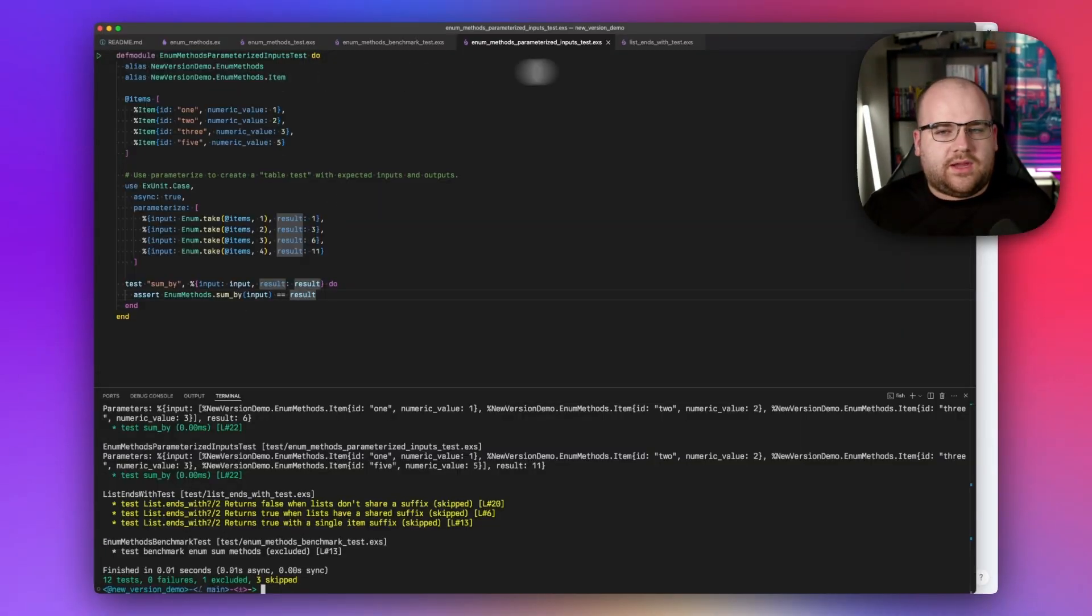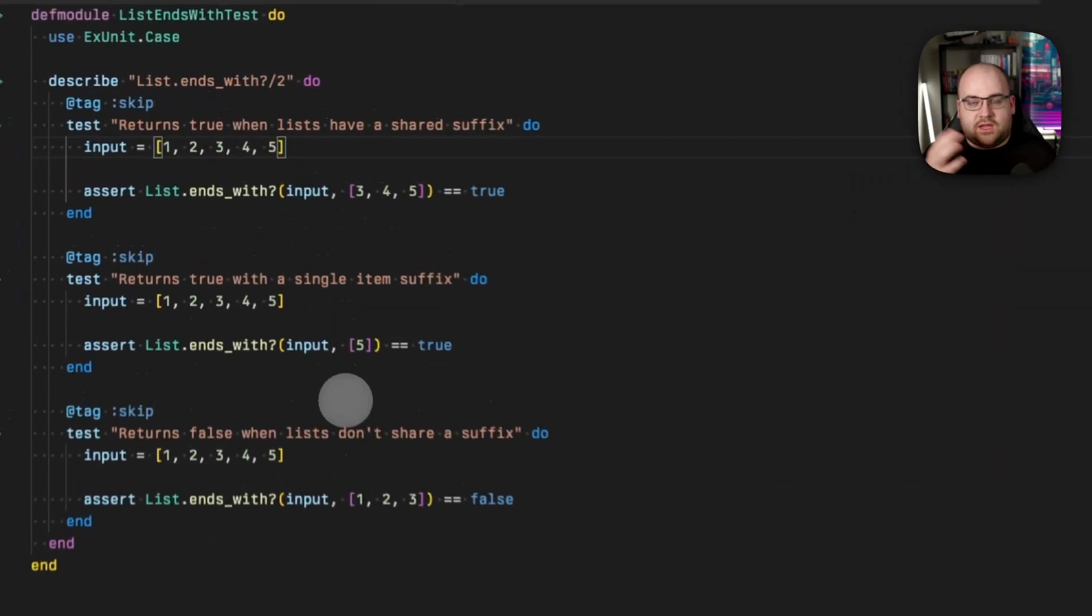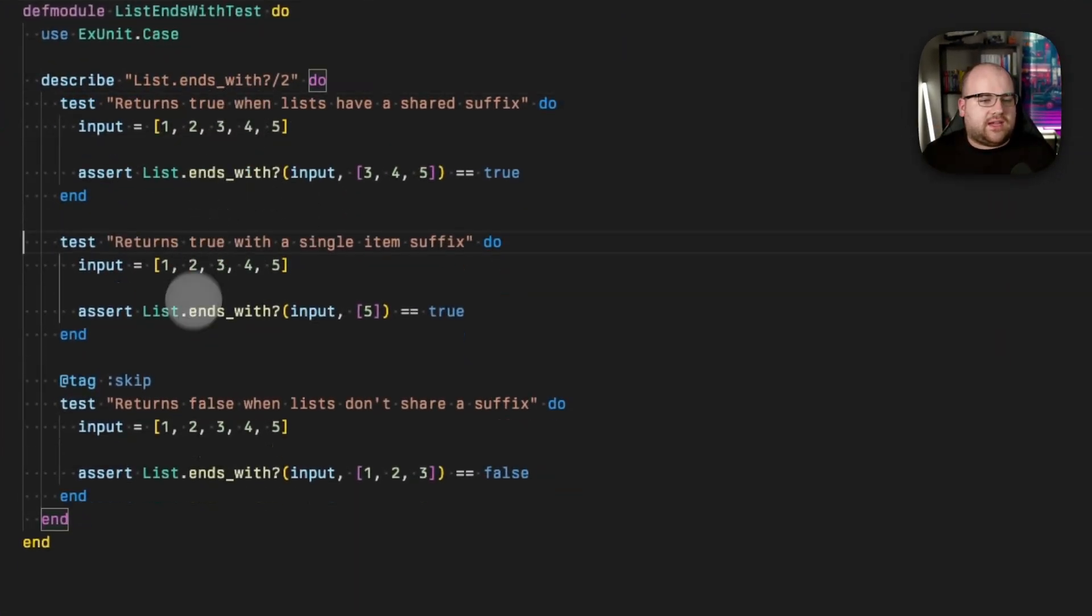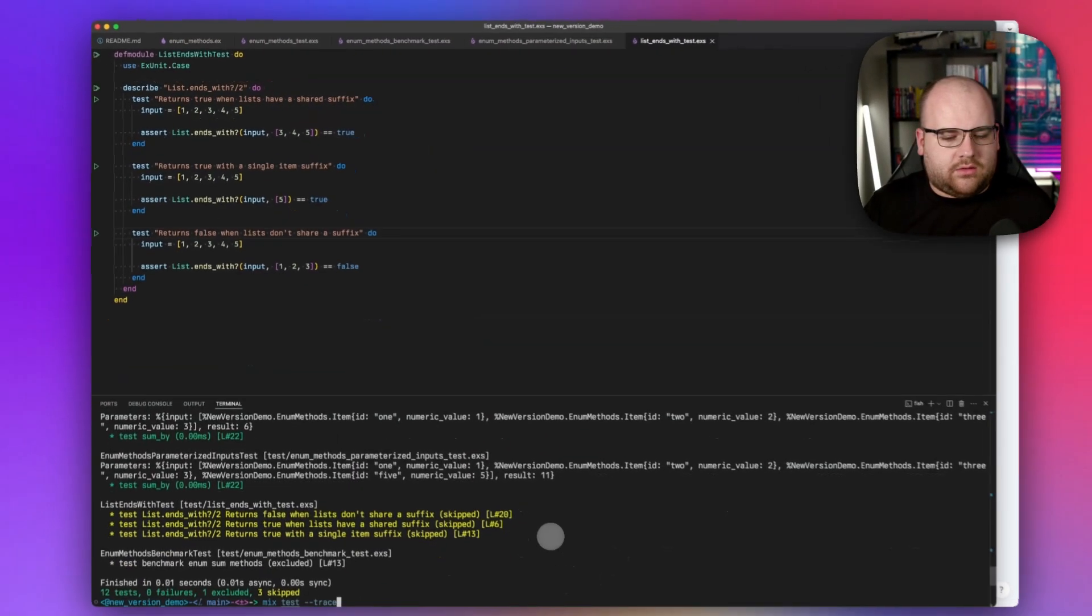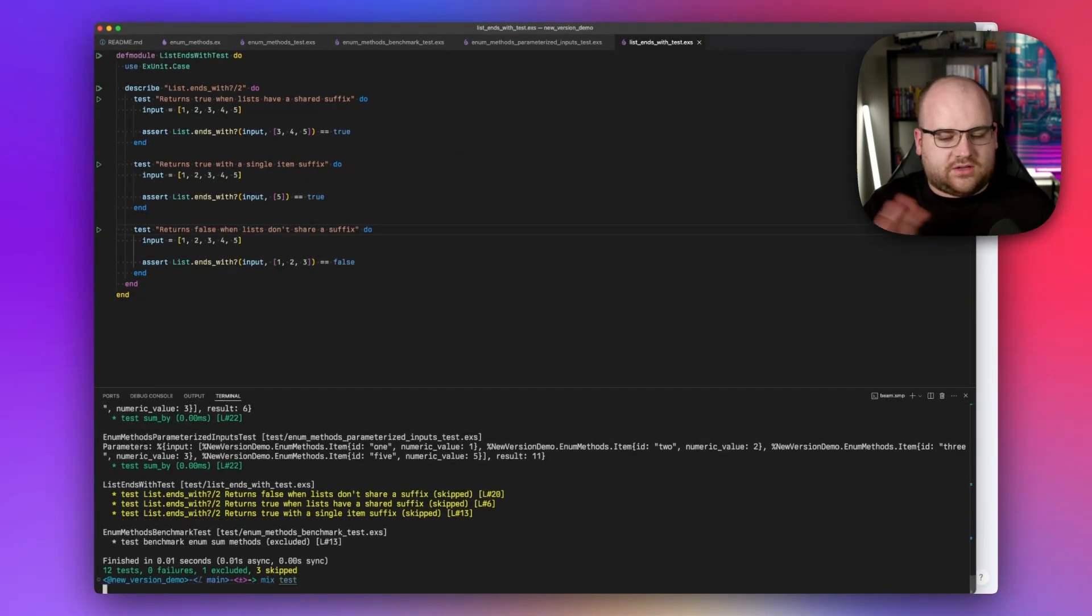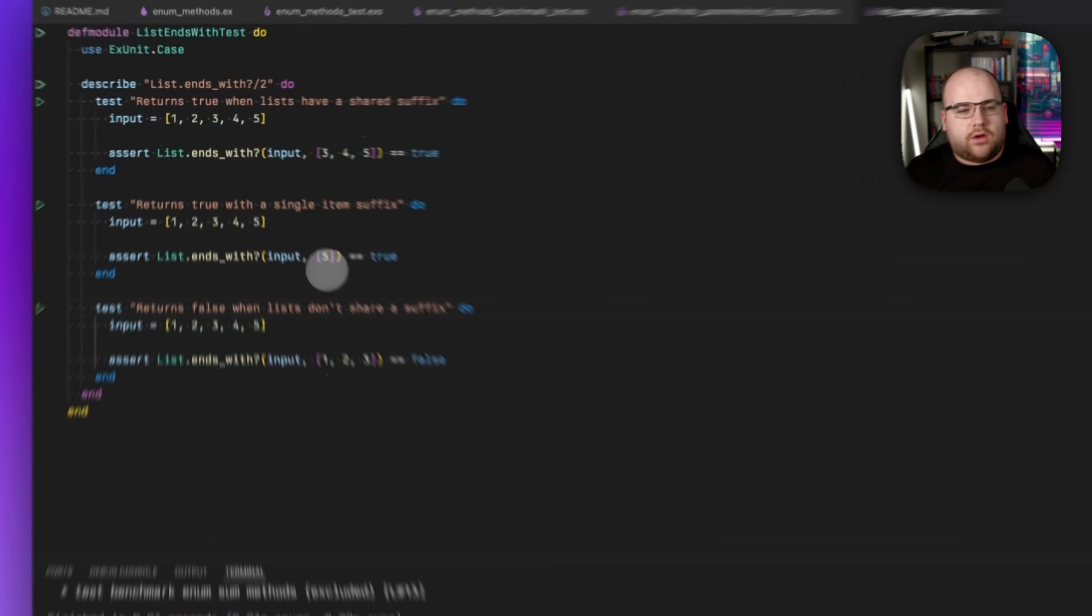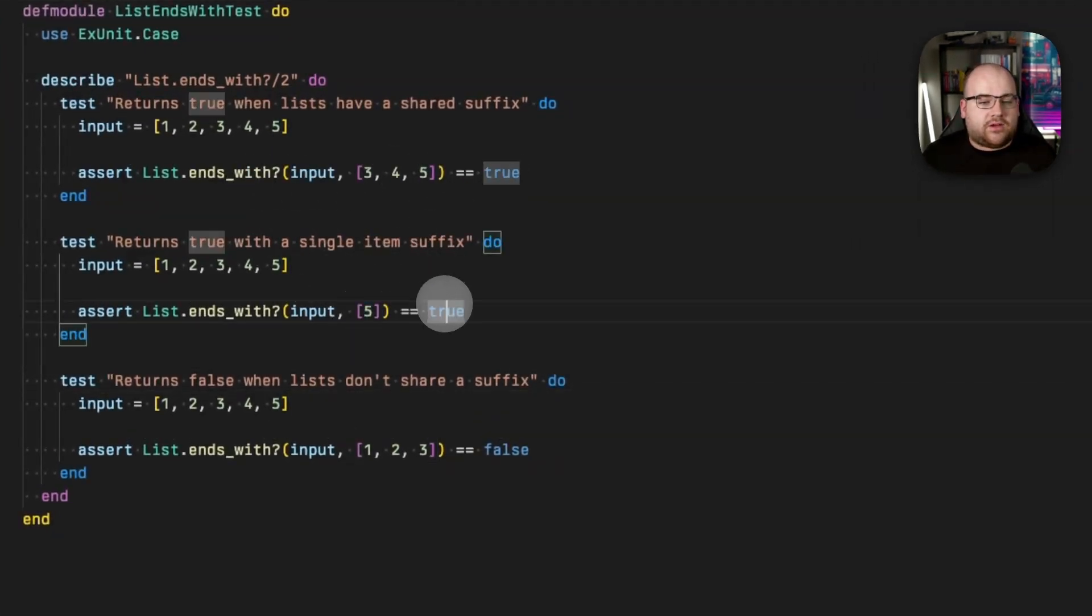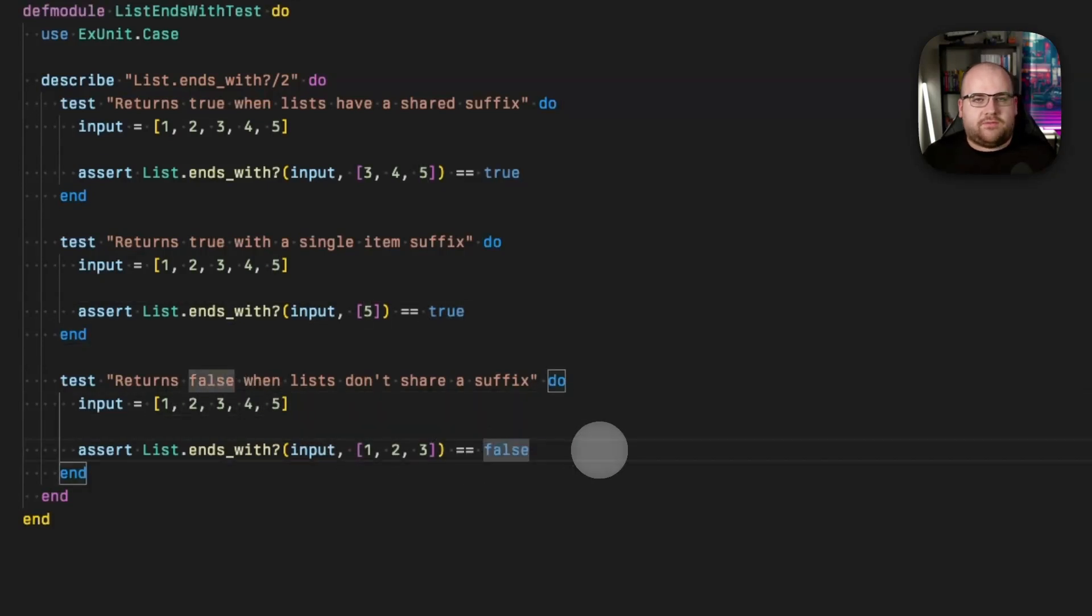If I go into List.ends_with.test, which again is in the sample repo, I can see these tests will work. So let's run them. I'm not even going to do a trace. They should just all succeed. Perfect. They all succeed. So we can see that List.ends_with with three, four, five is true, ending with a list of five, also true. And of course, this list doesn't end with one, two, three. So that one ends up being false. Pretty obvious.